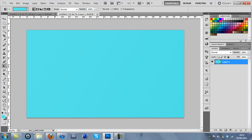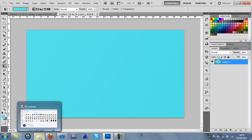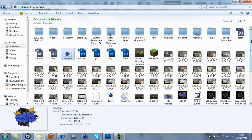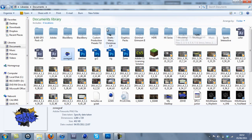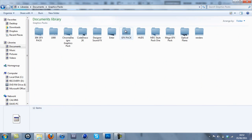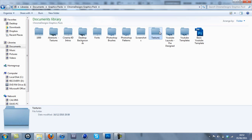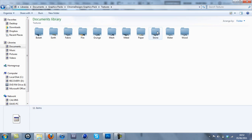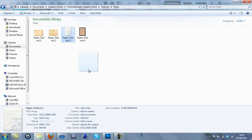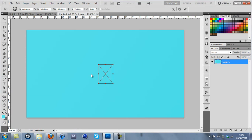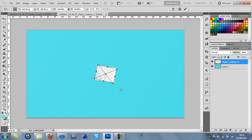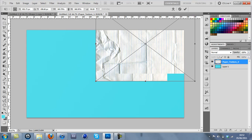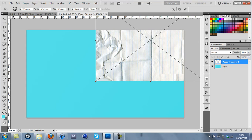Right, so now we're going to import our paper texture. I'm pretty sure you could just search 'paper texture' on Google Images and it will come up, but I'm going to use the one out of Chrome Designs Graphics Pack. Alright, so as I insert it, I'm just going to make it fill up a bit of the room on the page.